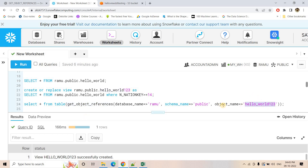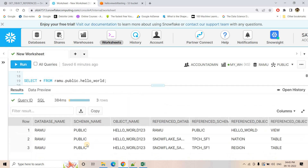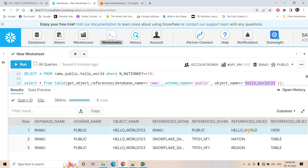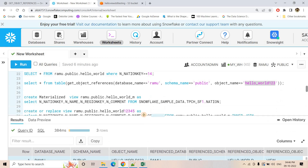Now if I just put hello_world_123 in the object name and execute this kind of query, here you will see it is returning three rows. The first row is telling that our view hello_world_123 is referencing one view which is hello_world — which is obvious. Then hello_world is referring to different tables: nation and region. So actually our hello_world_123 view is also dependent on nation and region table. We are getting the complete list: one view and two tables. In the last column, you can see hello_world is a view and nation and region are tables.